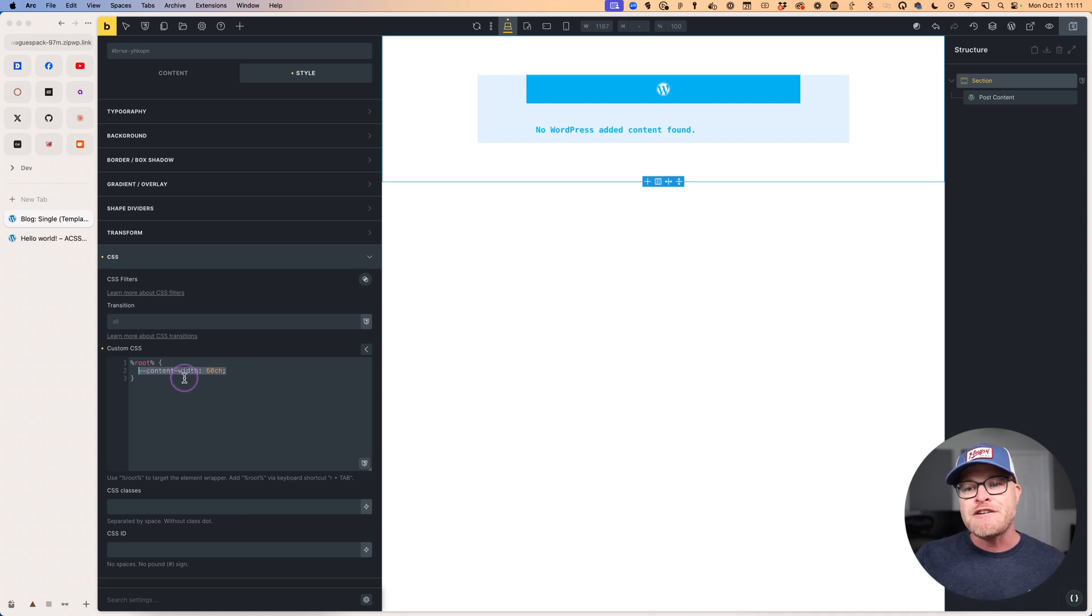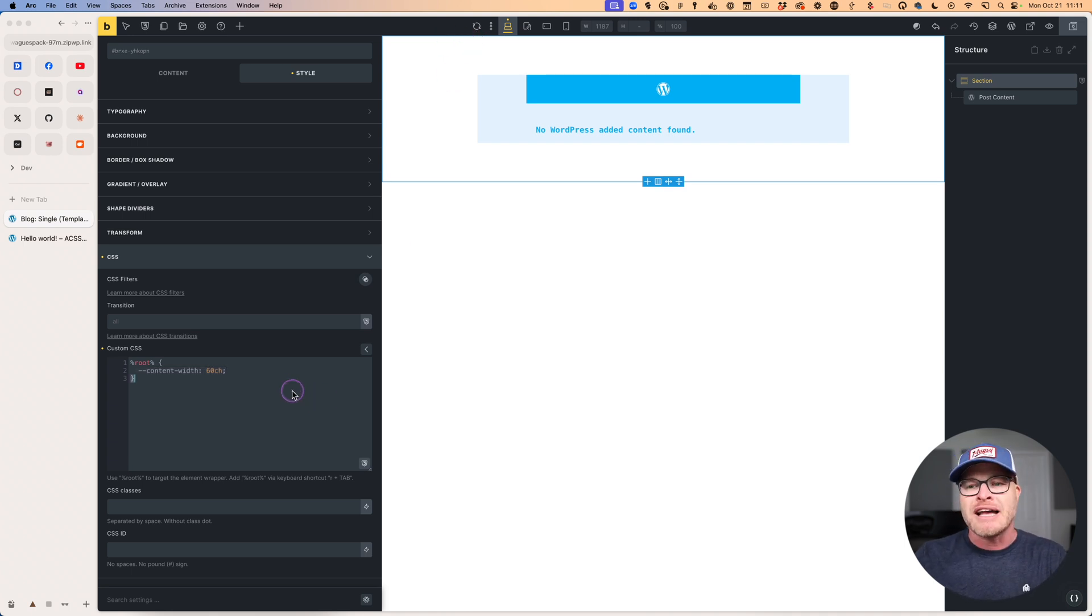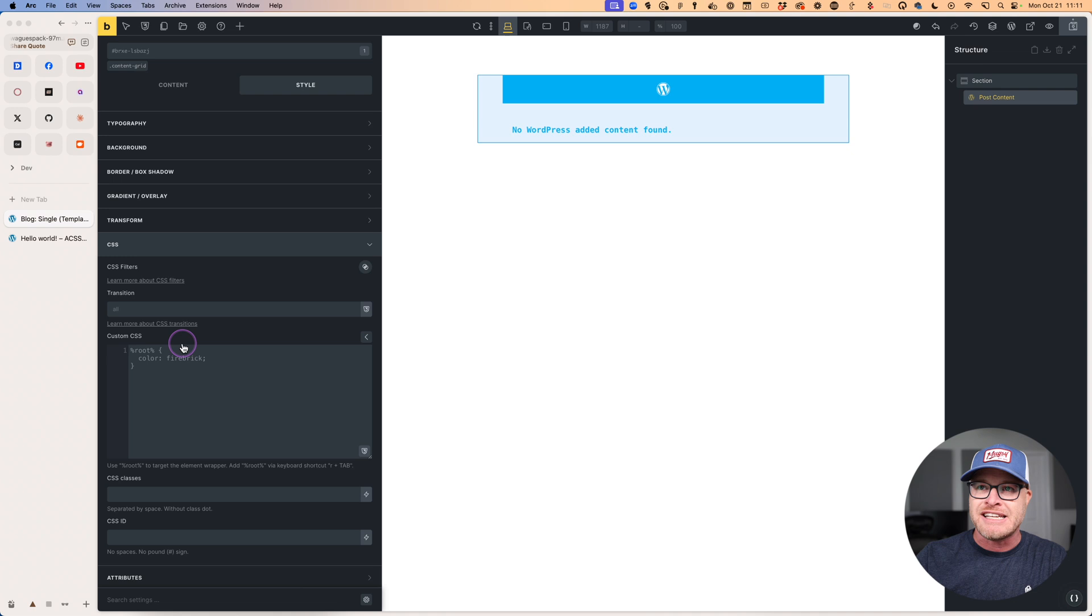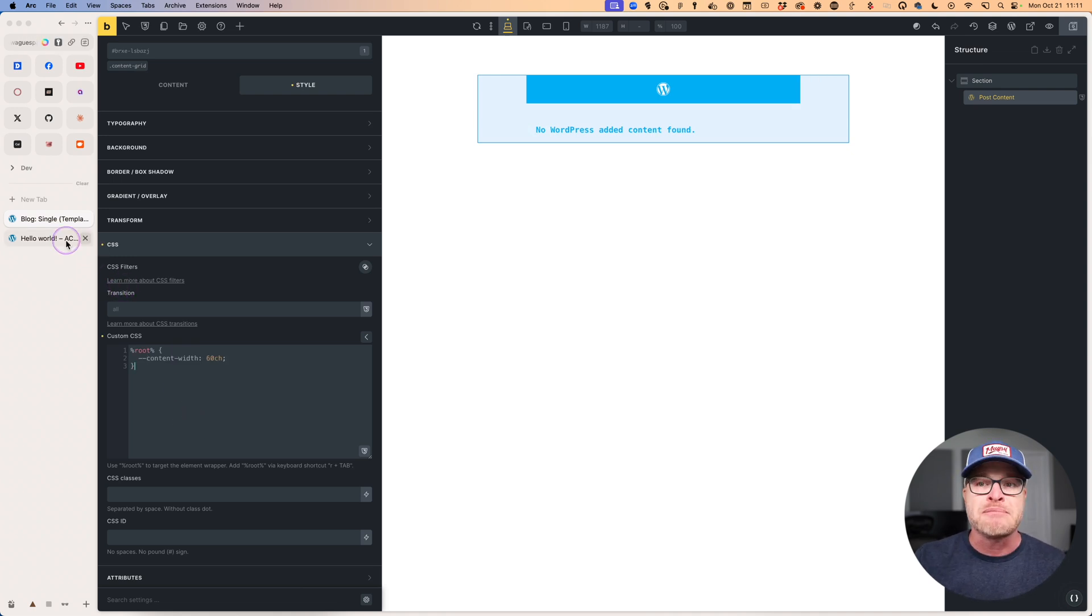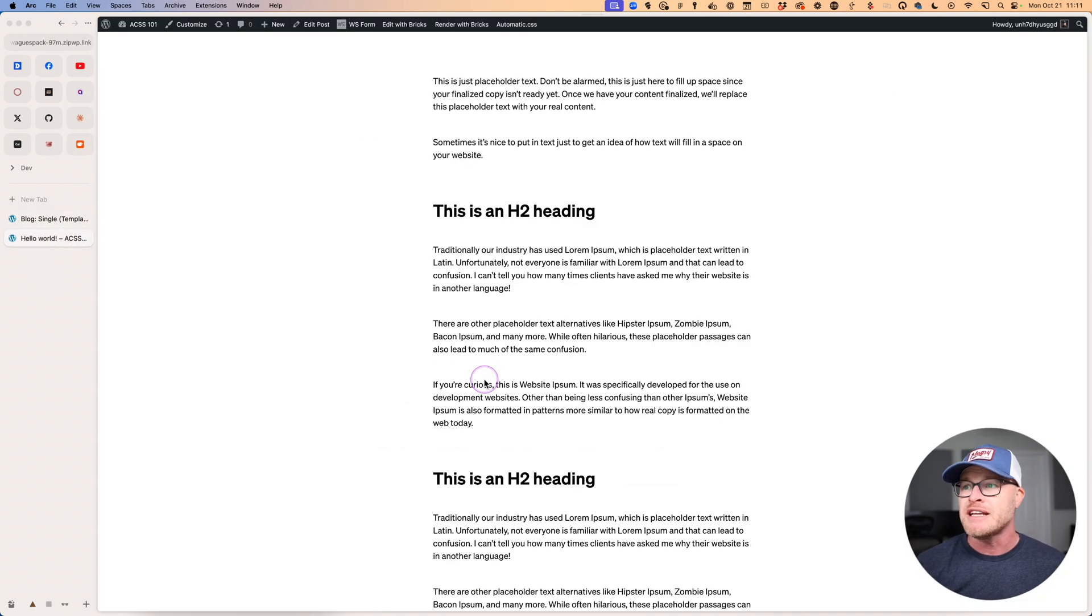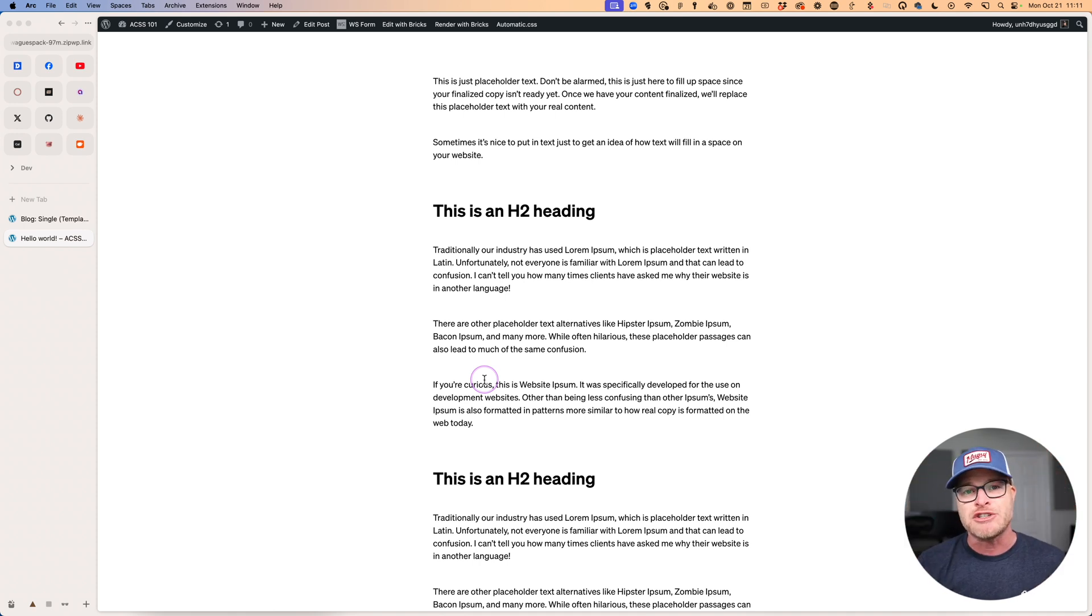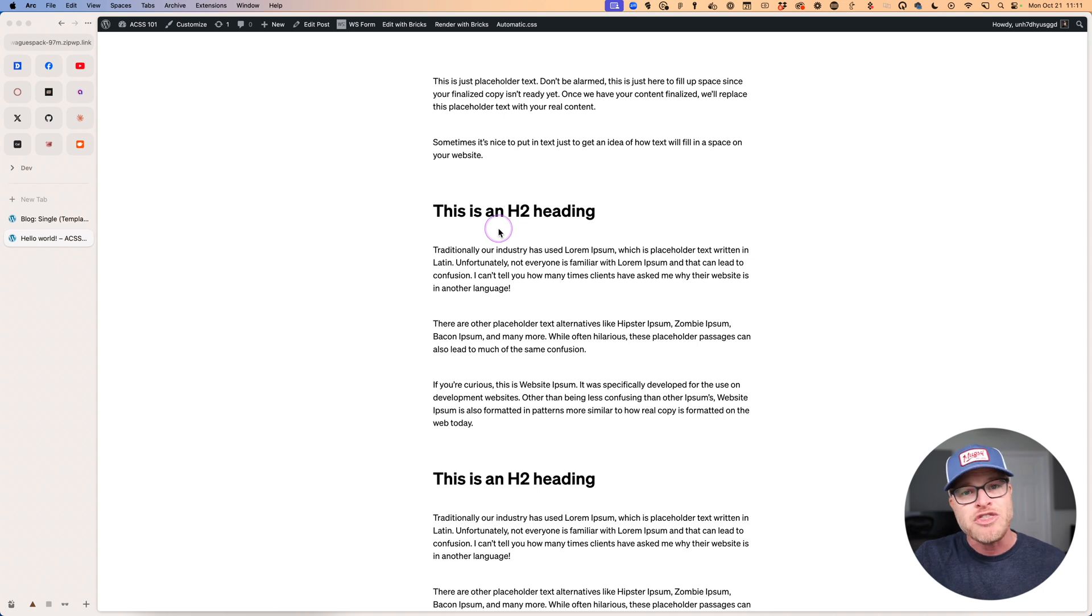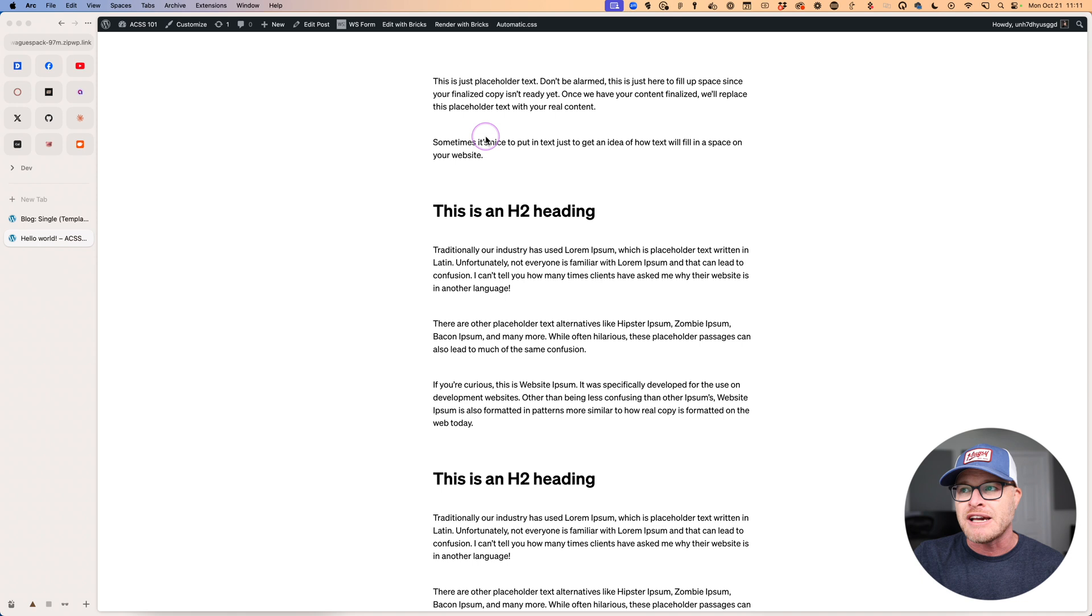So I have redefined content width at this container level. Now, I can put that here on the section. I could put that here on the actual post content element. It actually doesn't really matter. It's going to inherit either way. But now what I'm going to do is go back and refresh this, and you can see the change. Now we have a nice, narrow, kind of centered column that we can start manipulating with content grid.